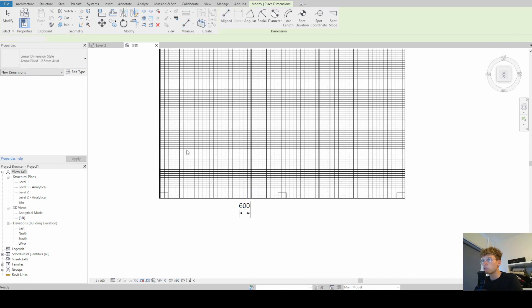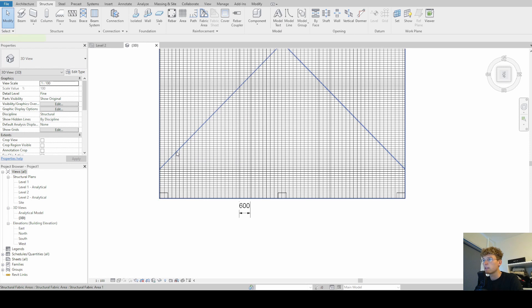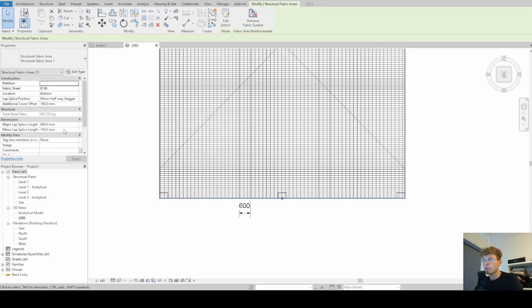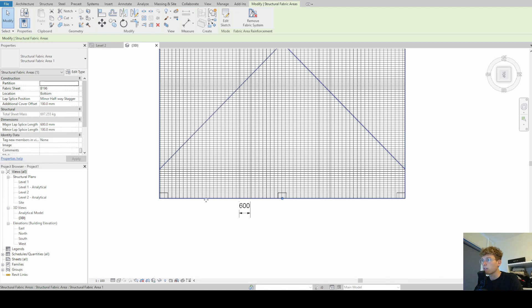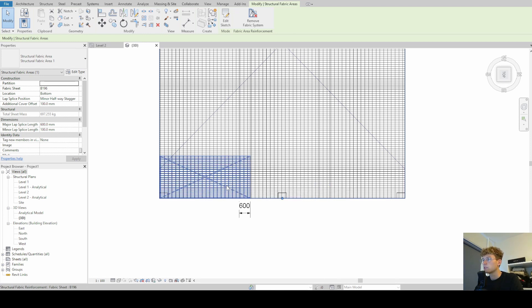So the major, if we go back and select our structural fabric areas, we can see we have a major lap splice length. And that is basically the overlap between two fabric reinforcements in the longitudinal direction.